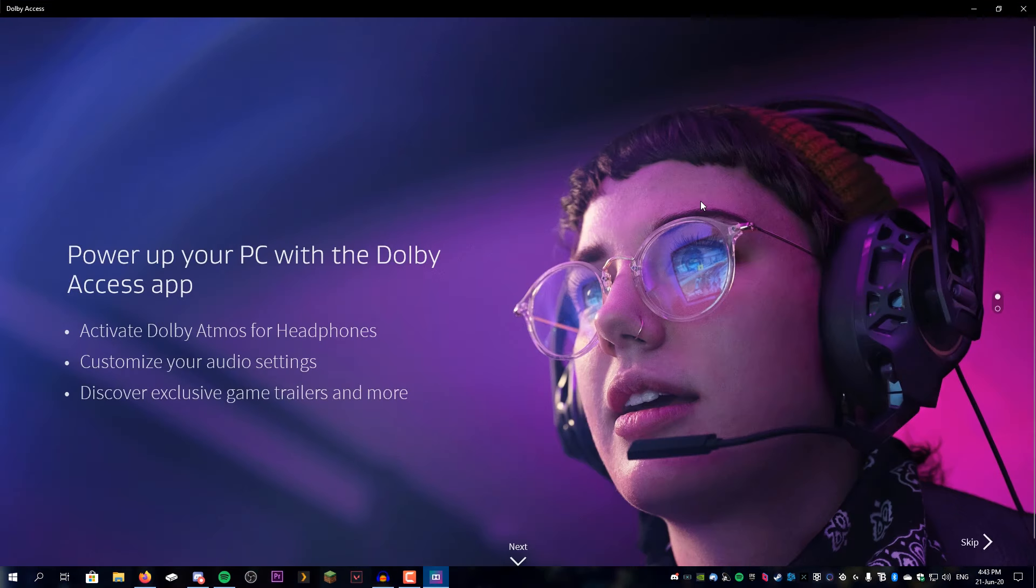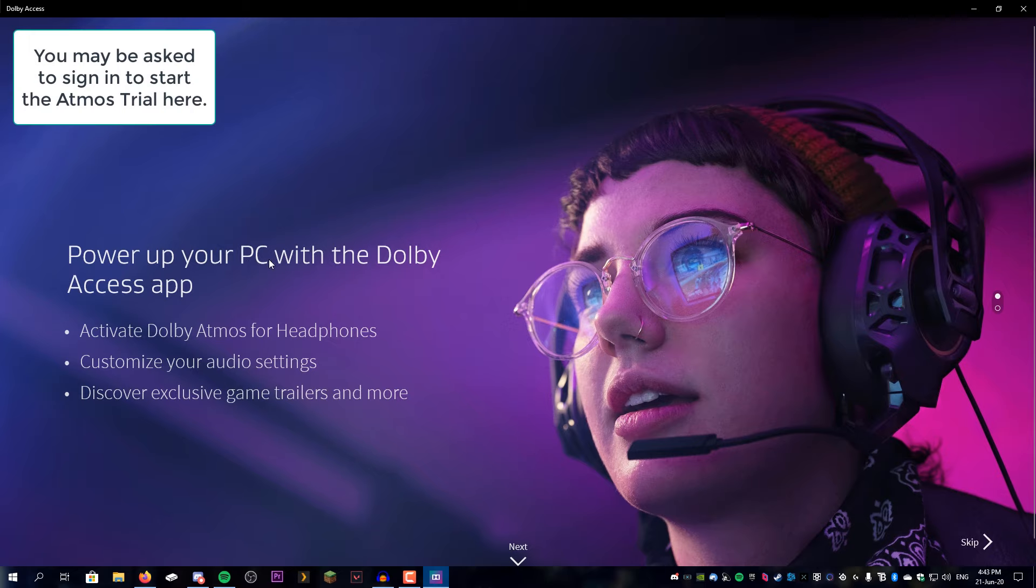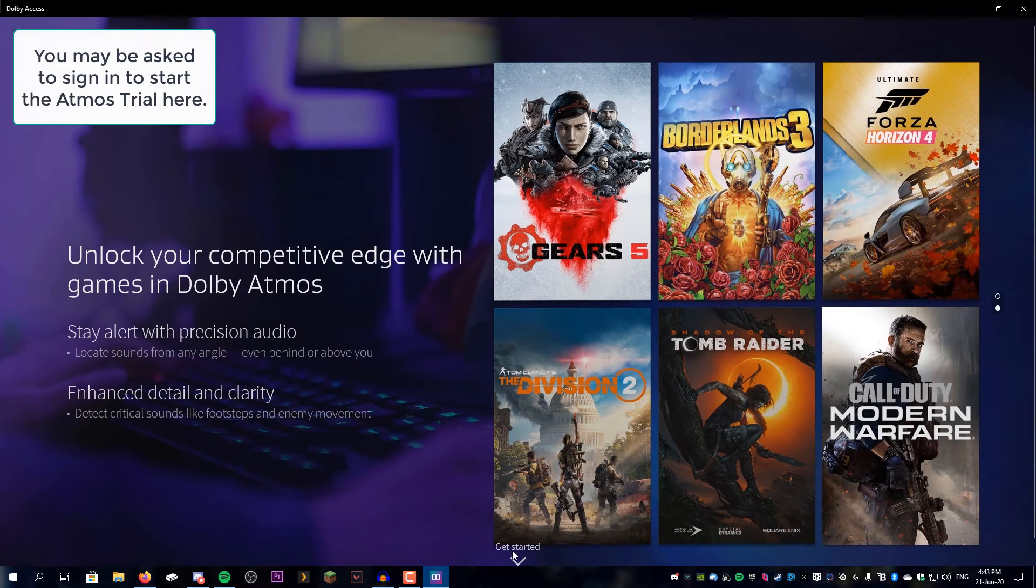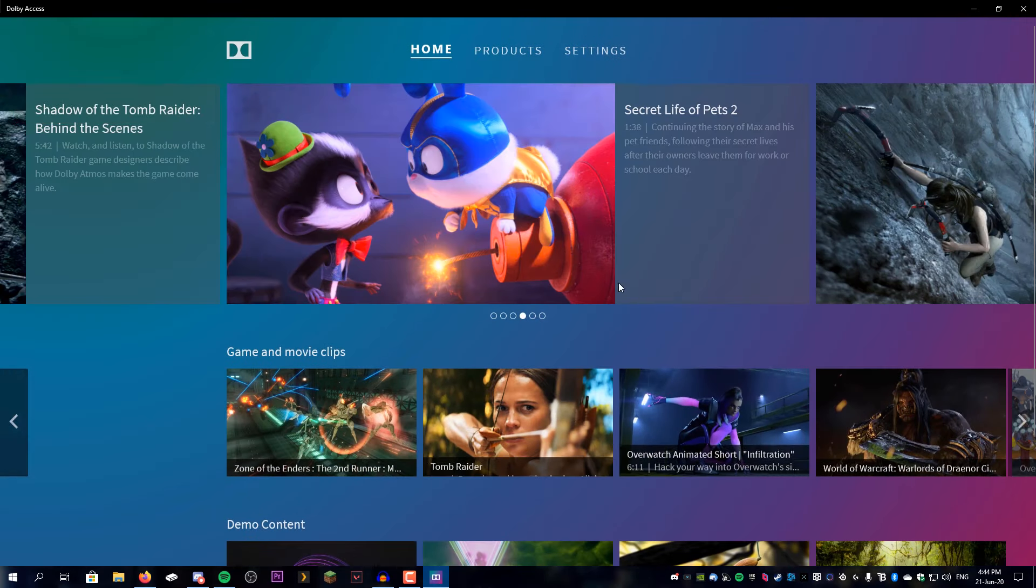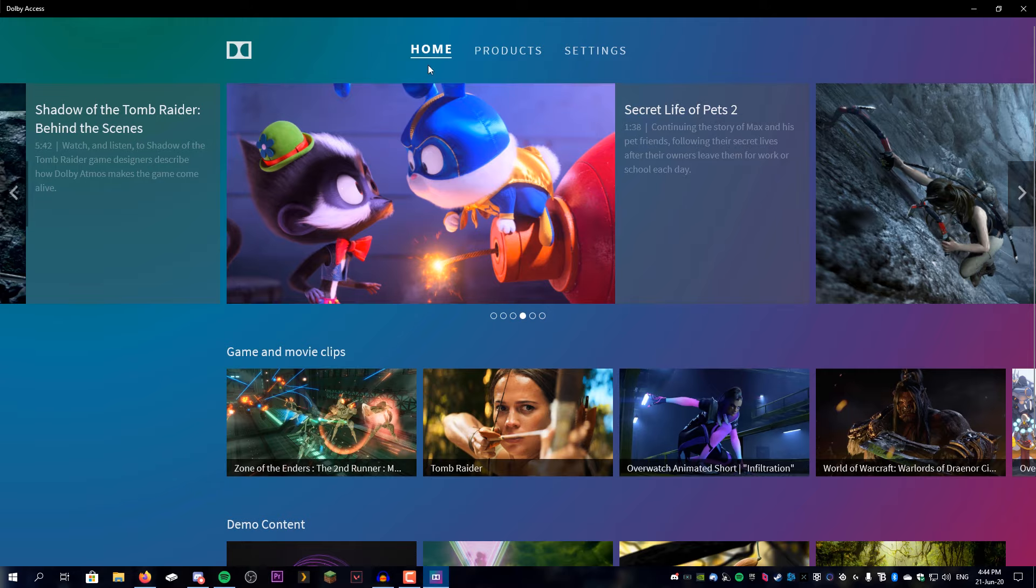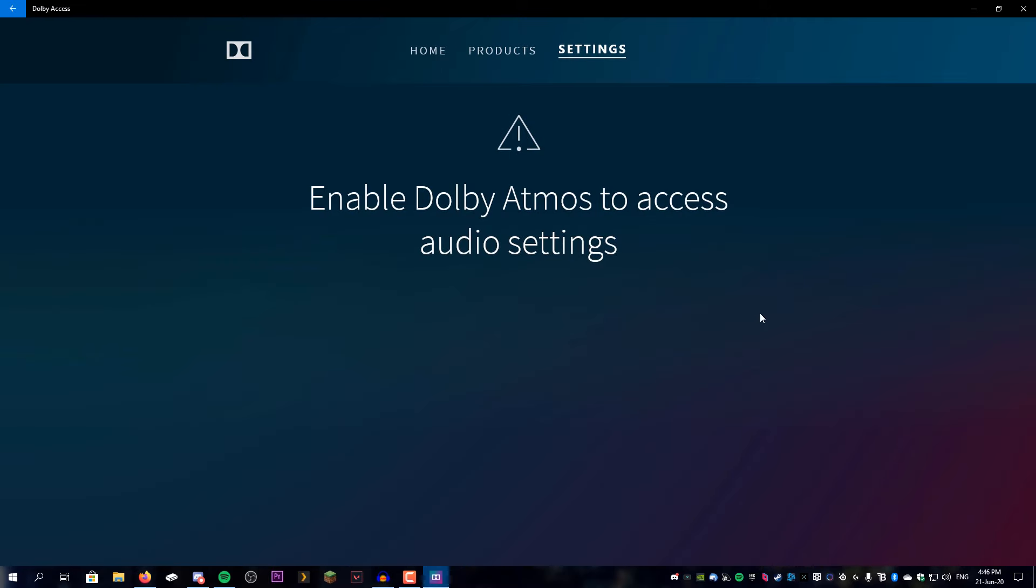Fullscreen that. Alright, so here we go, power up your PC with Dolby Access app. Next, next, you can read that if you want. Alright, we're going to go to settings.